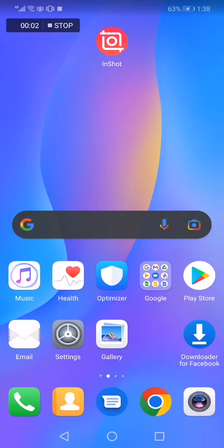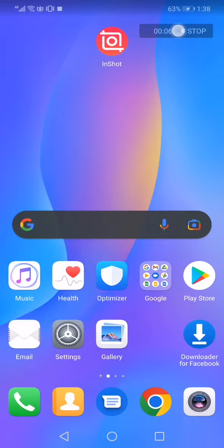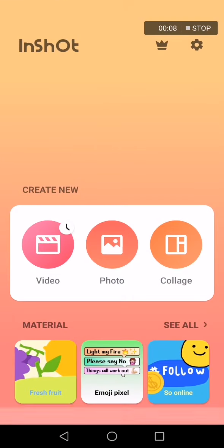How to download and get new effects on the InShot app. Go to InShot — this is the home page — go down to Material and click on see all.